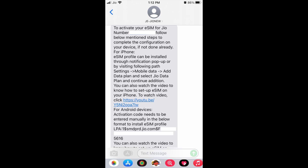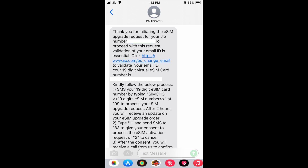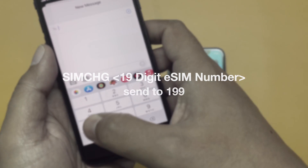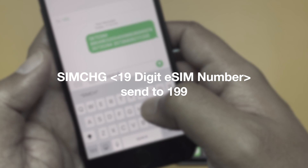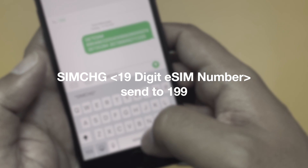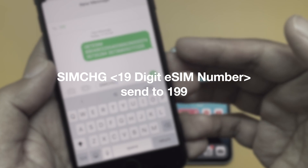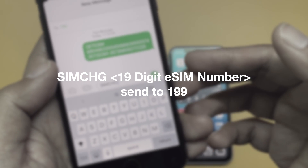In reply, you will receive two SMS messages. One will tell you how to activate the eSIM on your new device — for iPhone users I'll show you the process step by step here; Android users will get an activation code that needs to be entered manually to get the eSIM profile, as highlighted in that SMS. The other SMS will contain a 19-digit eSIM card number — keep that number handy.